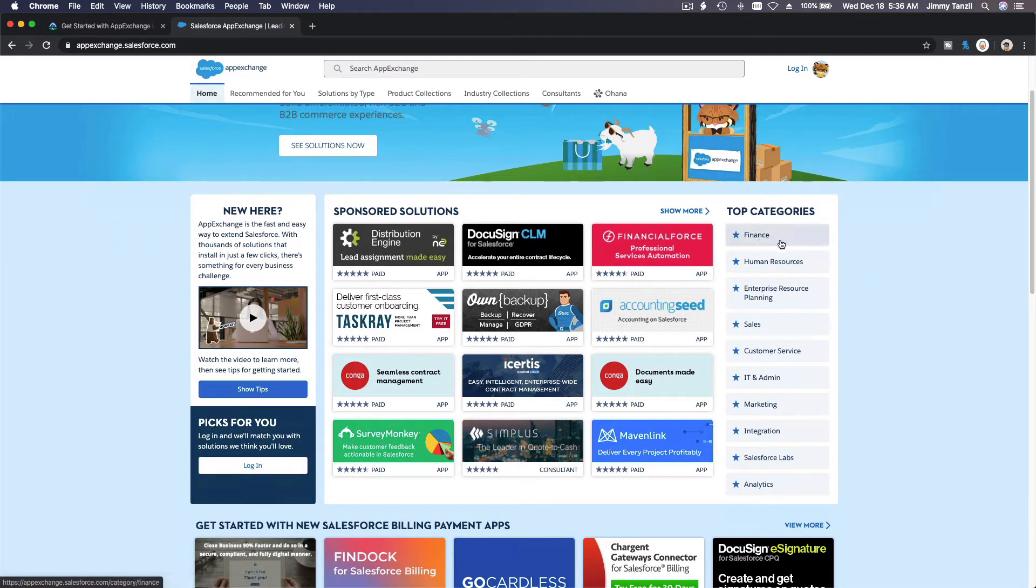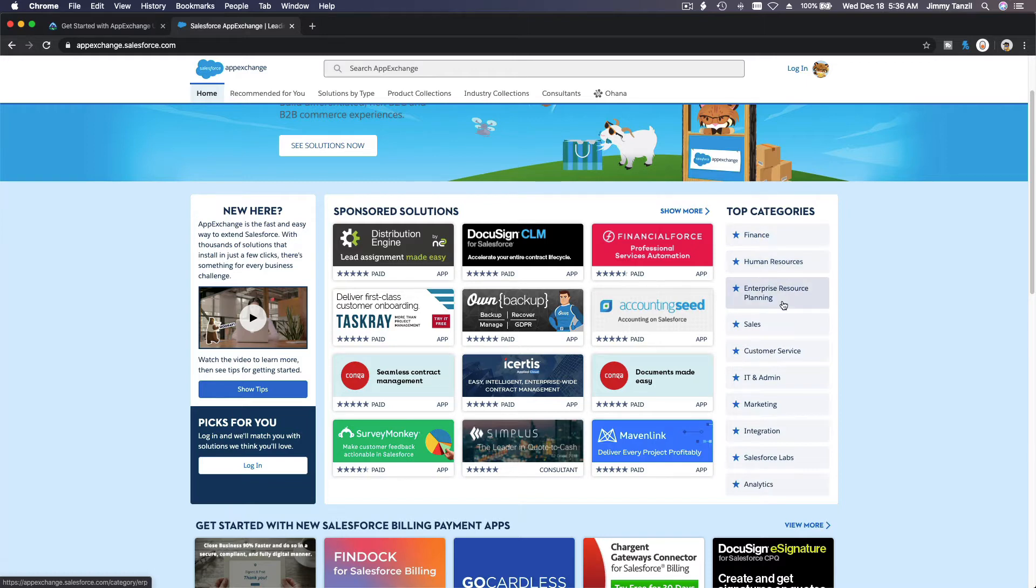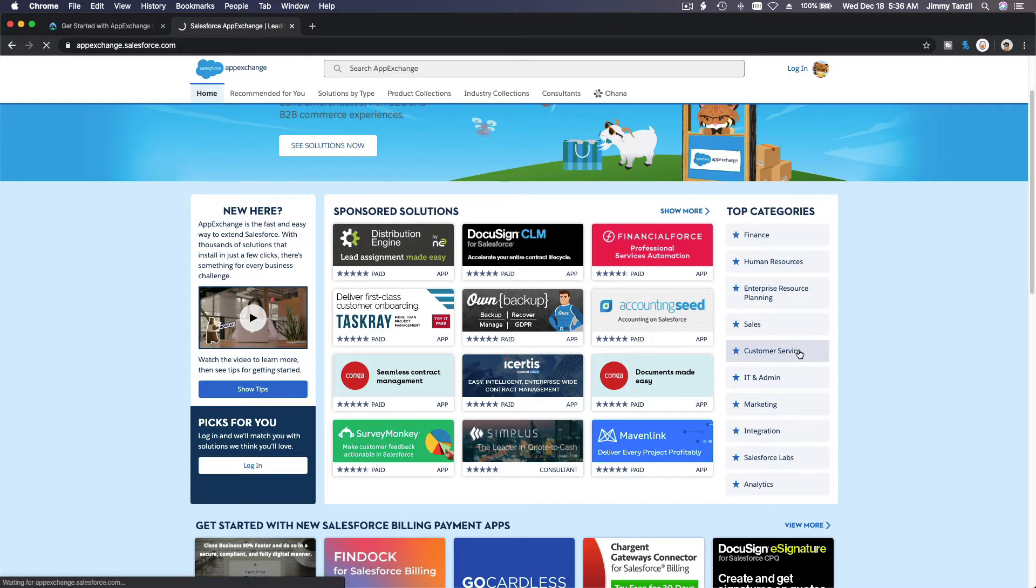For example, you can browse by categories here: Finance, HR, Enterprise Resource Planning, Sales, IT Admin, Customer Service. So let me click this one for example.